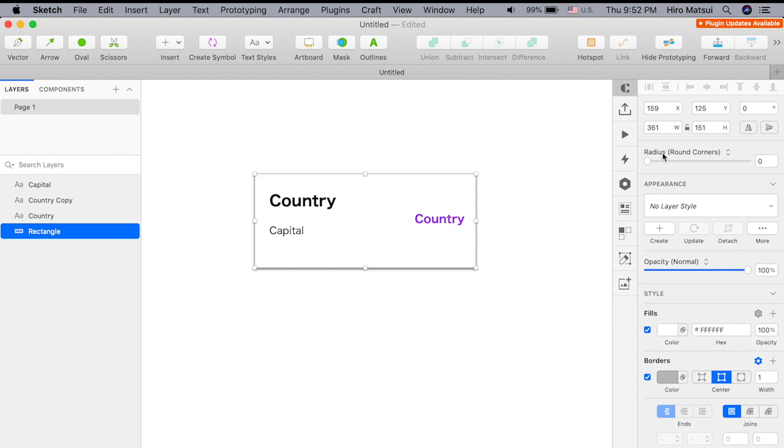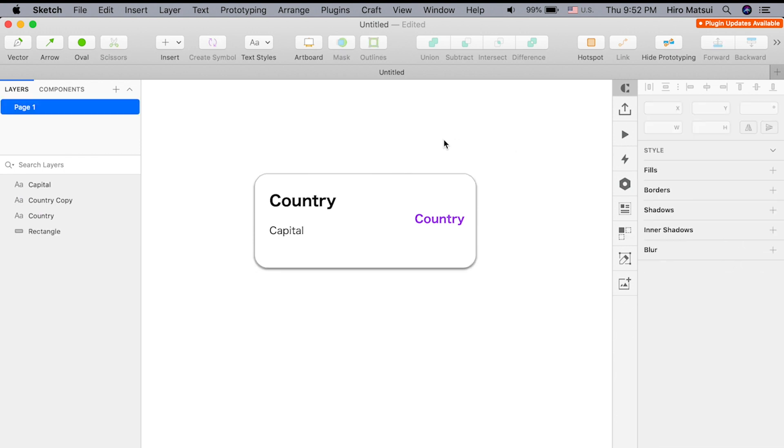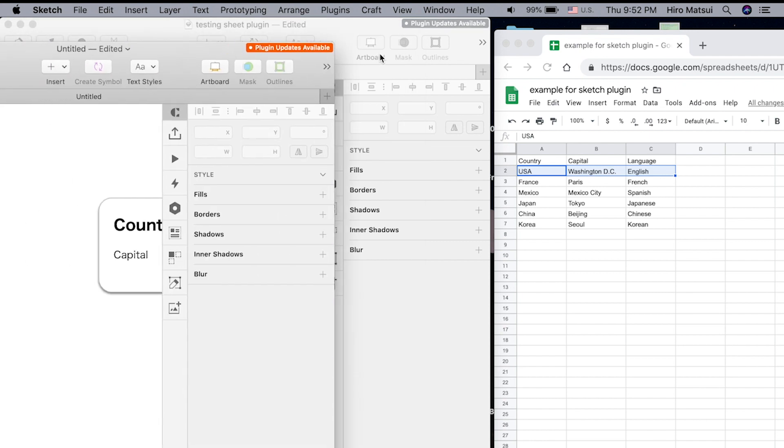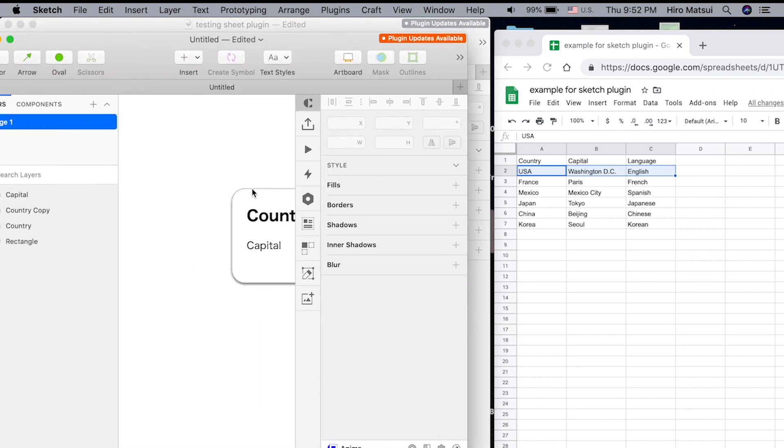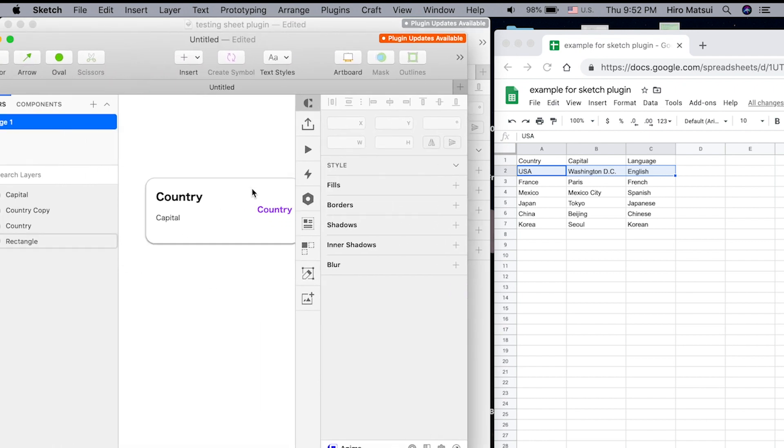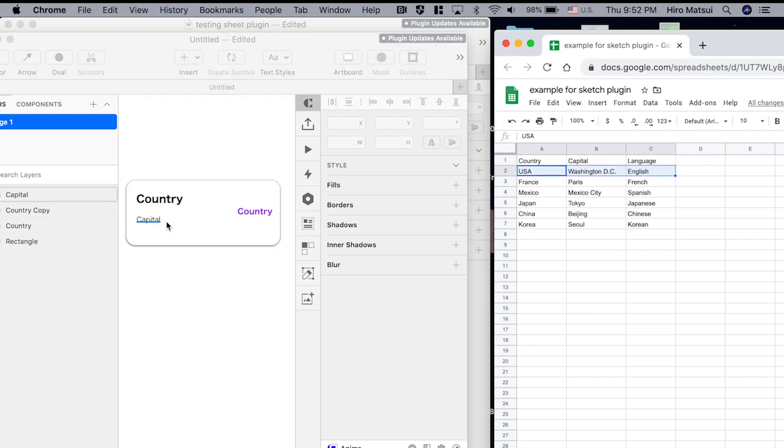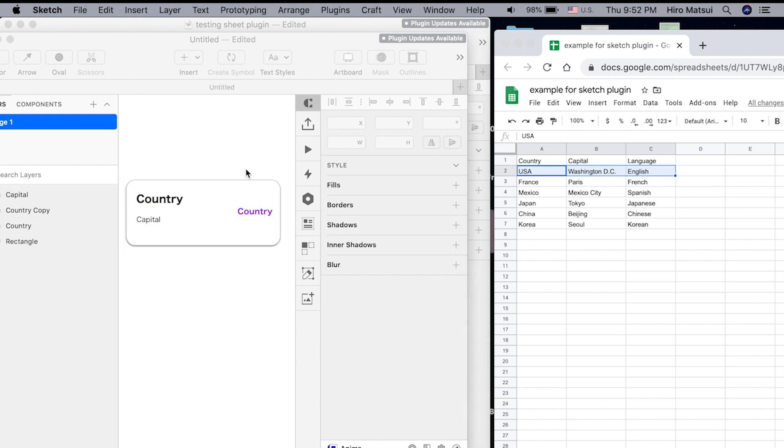Maybe I'll add some radius to the corner. So this is my card. Basically what I want to do is pull the data from Google Sheet. So if it's USA, Washington DC, and English, that's what I want those data to come into these, right?